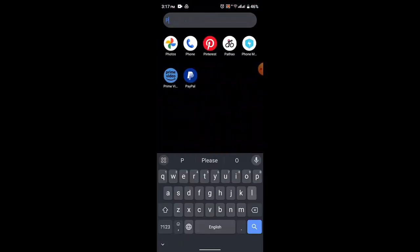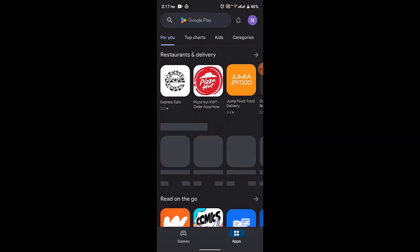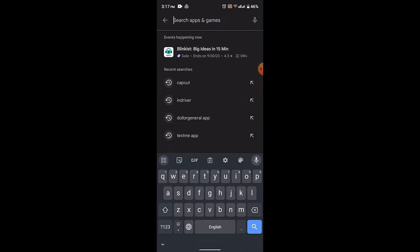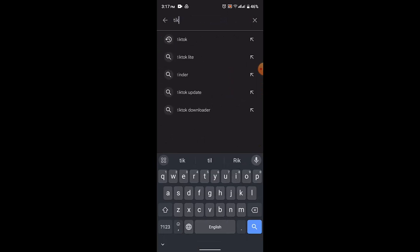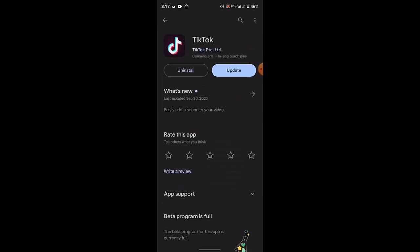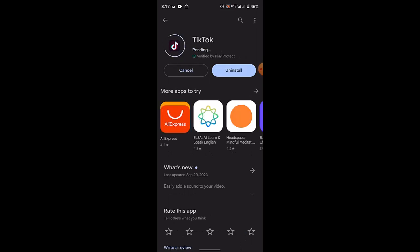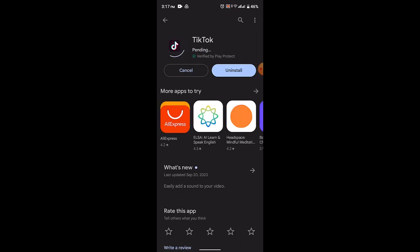Go ahead and open up your Play Store. On the Play Store, type in TikTok and then install the application on your device. In my case, I've already installed the application, so all you need to do is just tap on the open button.